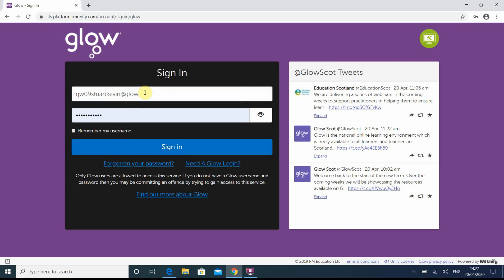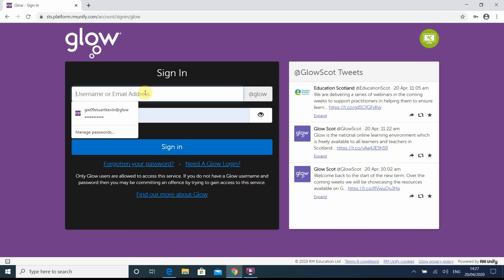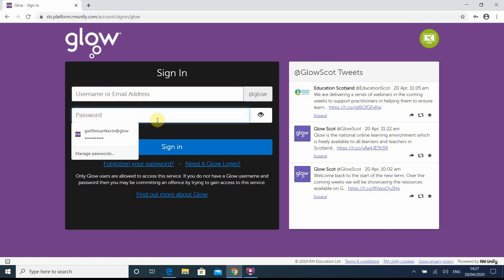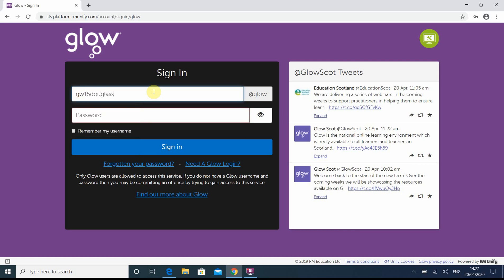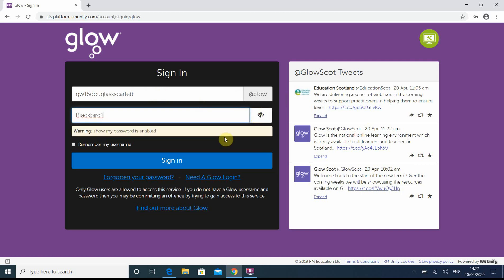So I quite often use Glow, so I'm going to actually delete my login details and log in with a pupil. Bear with me a second whilst I type those pupil's details in. And a password, which should be a generic one sent to you by Mrs Rose previously. And that's correct so far.